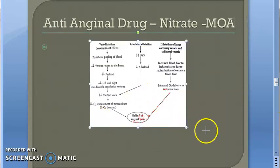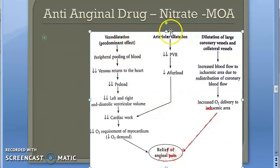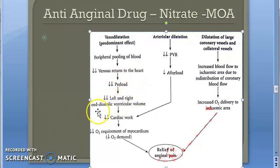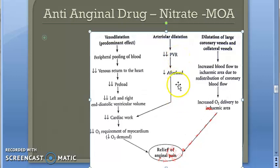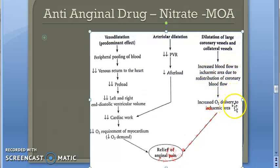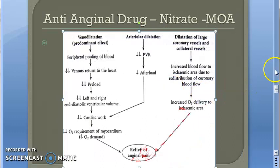Looking at another diagram from Schoenbach's textbook: venodilation causes peripheral pooling of blood and decreased venous return to the heart, leading to decreased preload, decreased left and right ventricular diastolic volume, decreased cardiac work, and reduced oxygen demand by the myocardium. Arteriodilation causes decreased peripheral resistance and decreased afterload. Additionally, dilatation of large coronary vessels and collateral vessels leads to increased blood flow to the ischemic area through redistribution of coronary blood flow, increasing oxygen delivery.